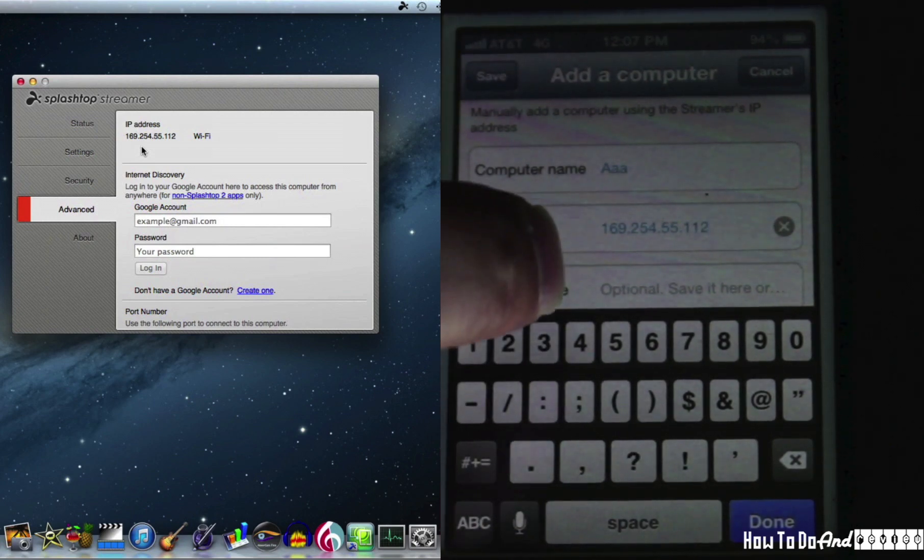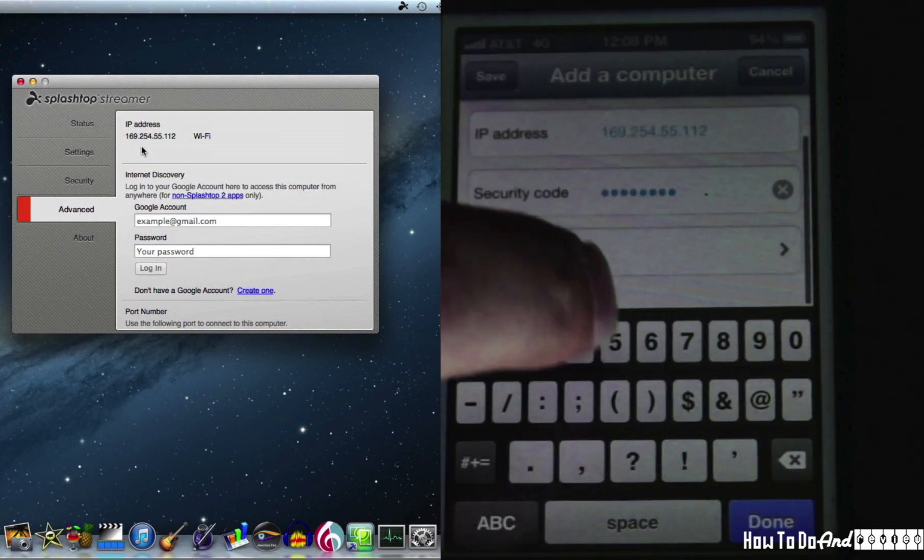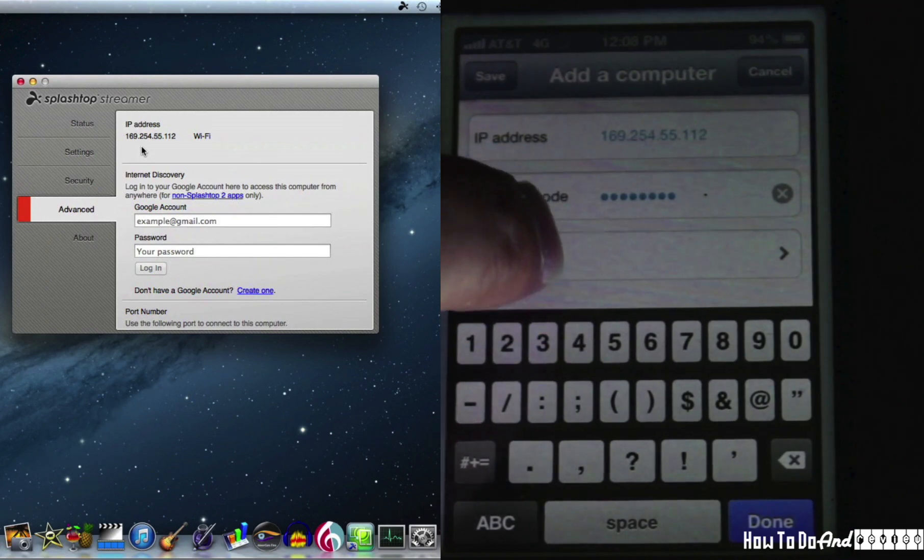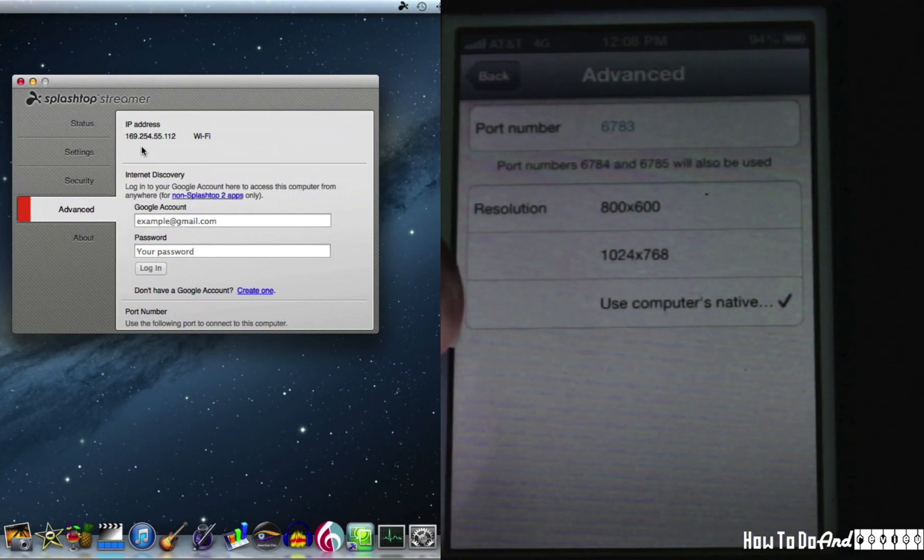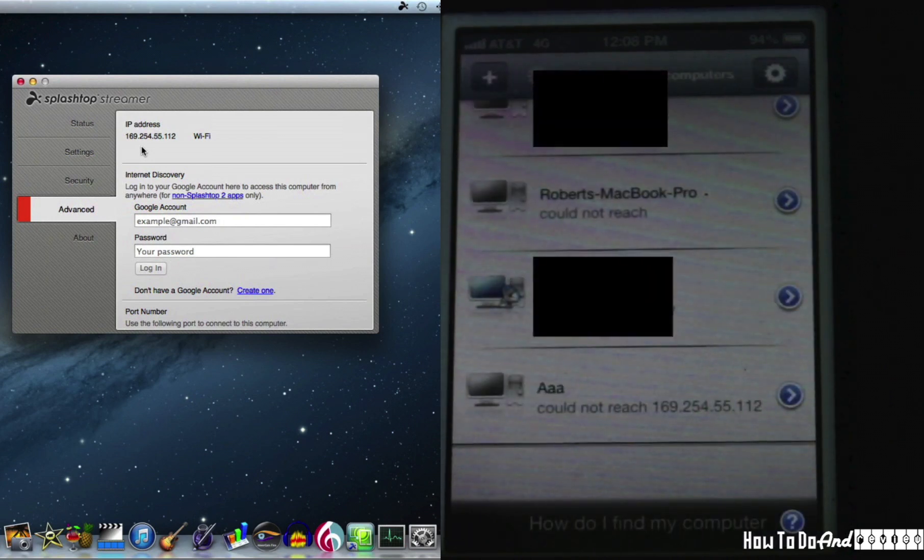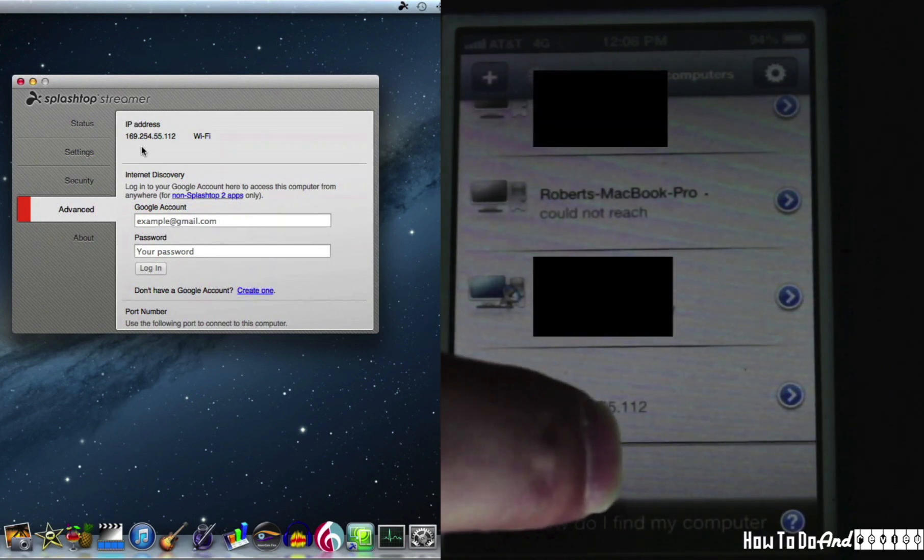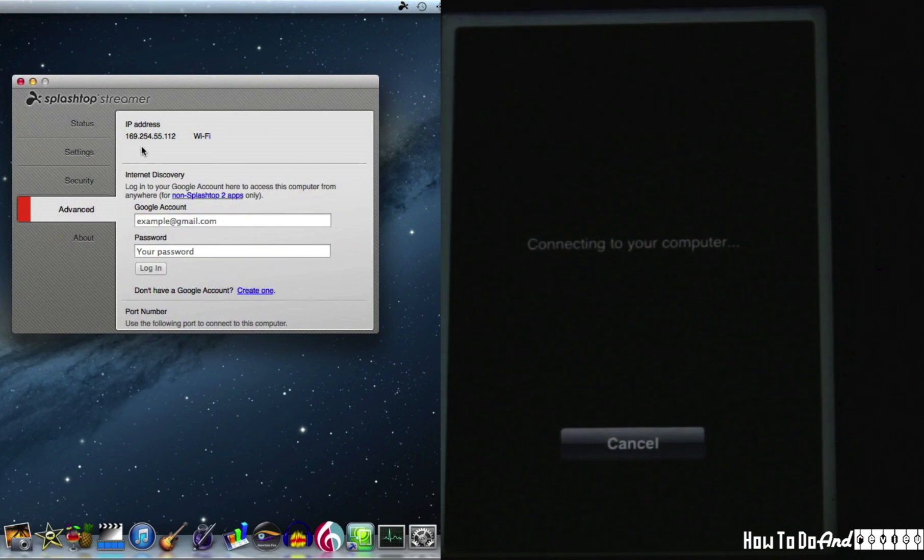And the security code for the computer. And advanced, I like to use the native display. We save that out and you can see it's recognized our new computer. Tap that.